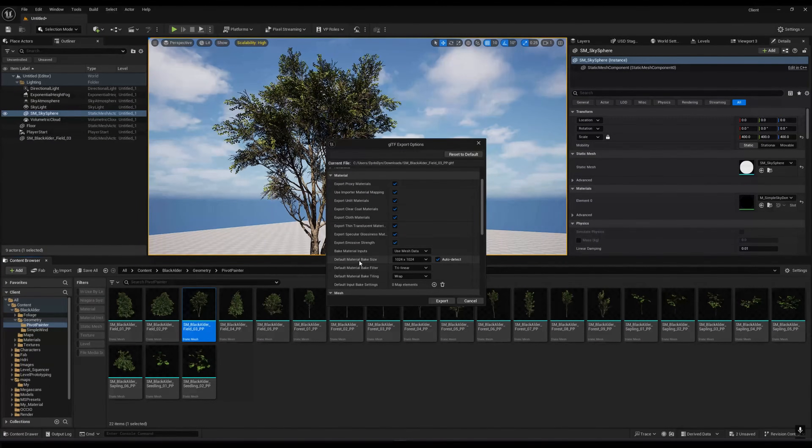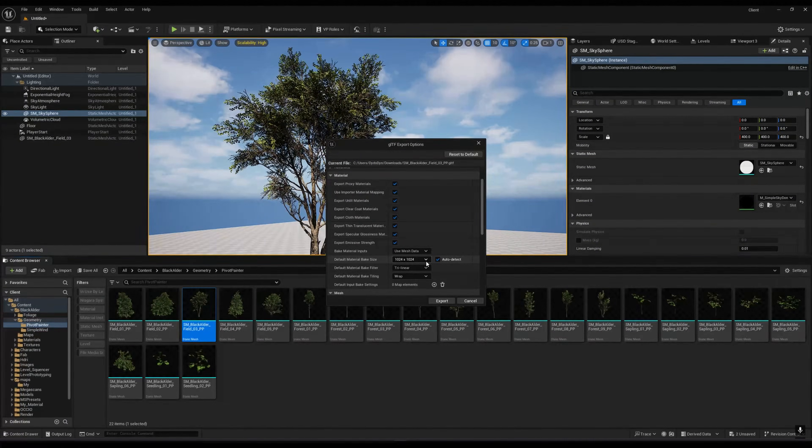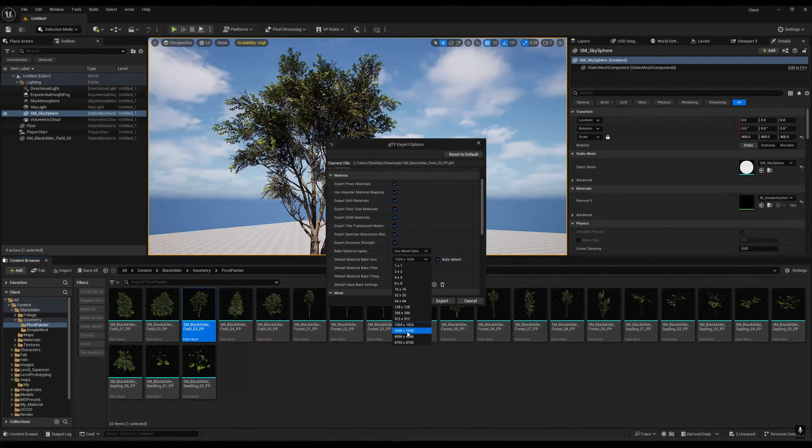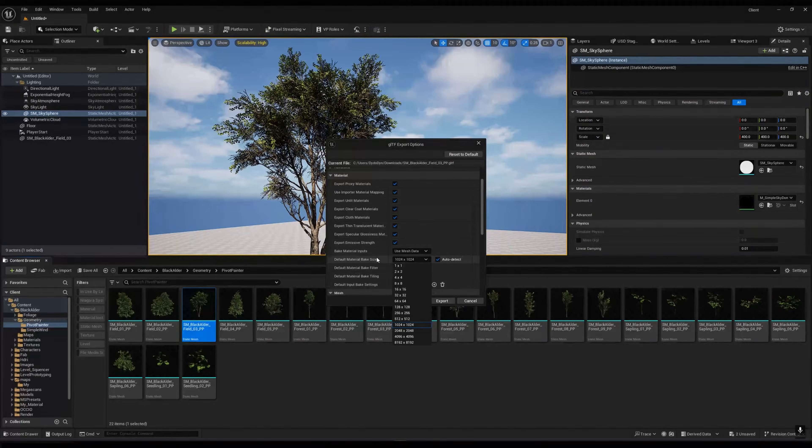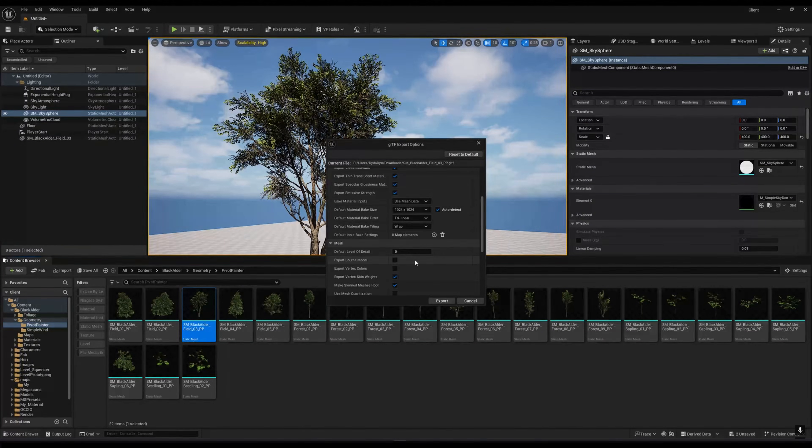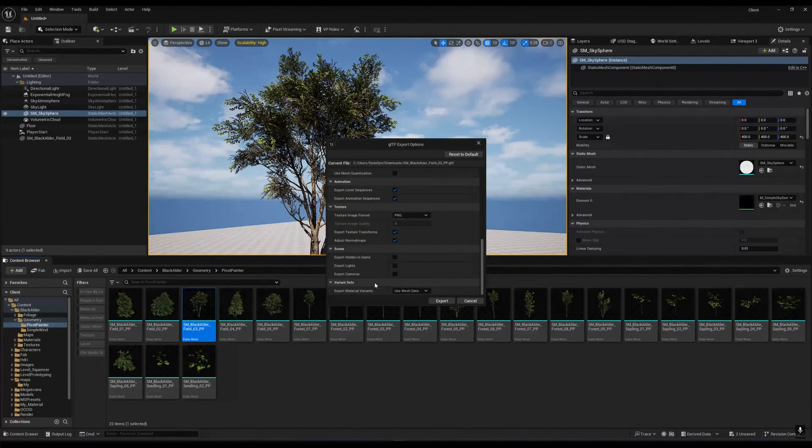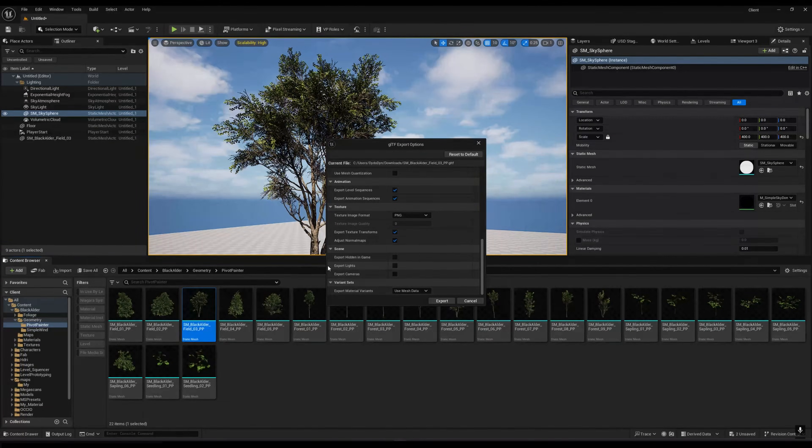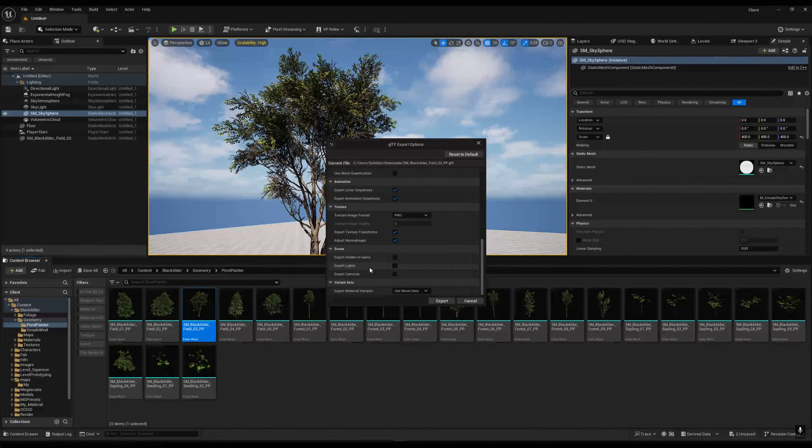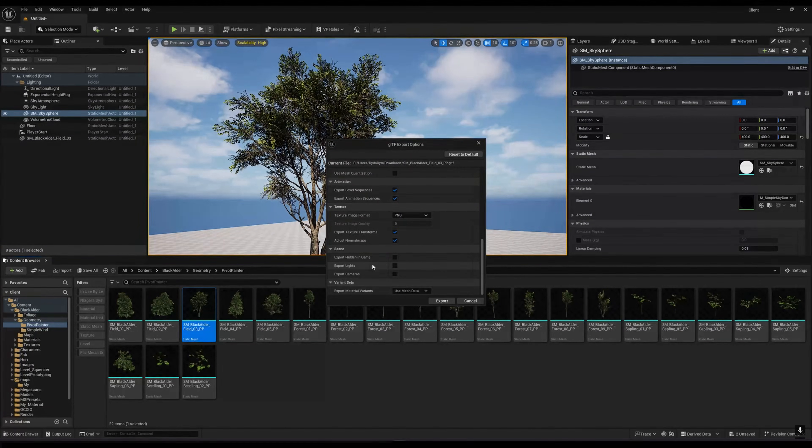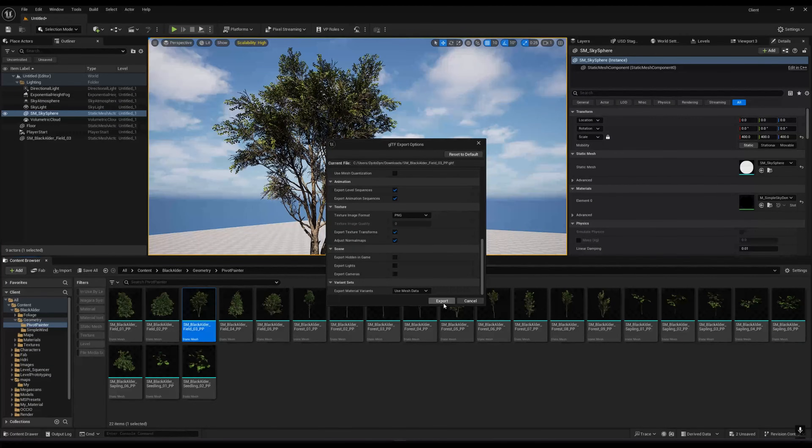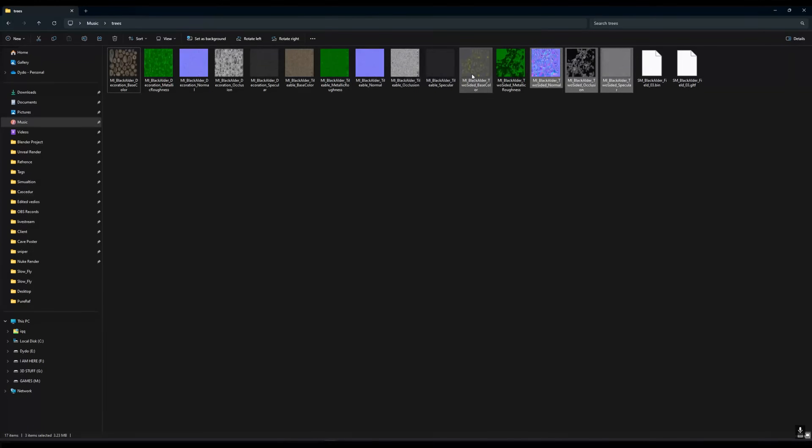You can disable these things: export light, export camera, and these things. Then you have to just press export.